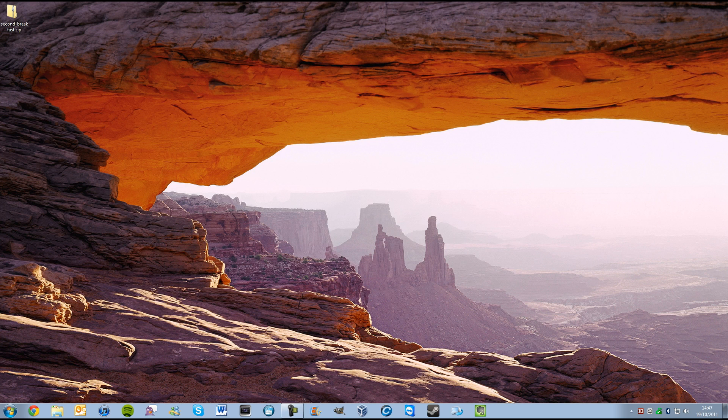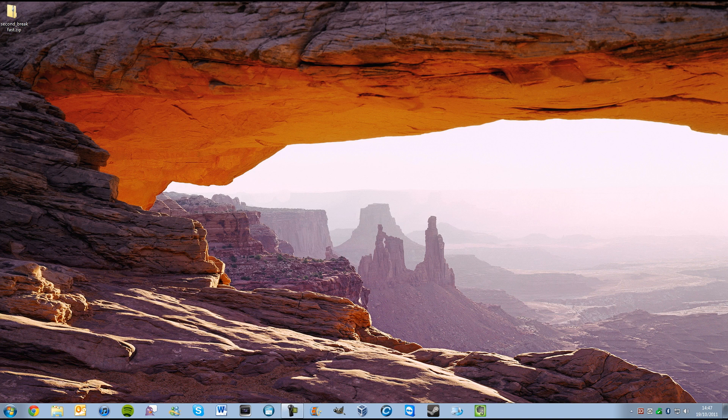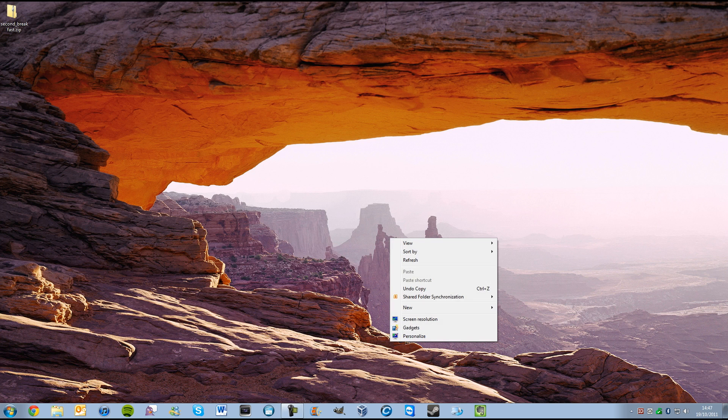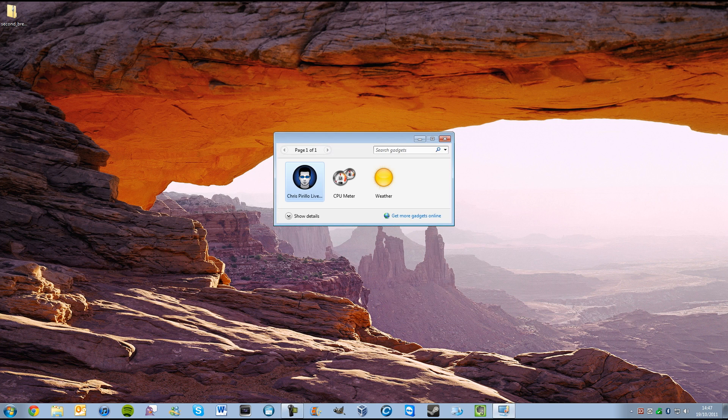Now, if you've ever used Windows Vista, the sidebar on that is an actual sidebar. But in Windows 7, it's called a sidebar, but well, I don't think there is a sidebar on Windows 7. It's called gadgets.